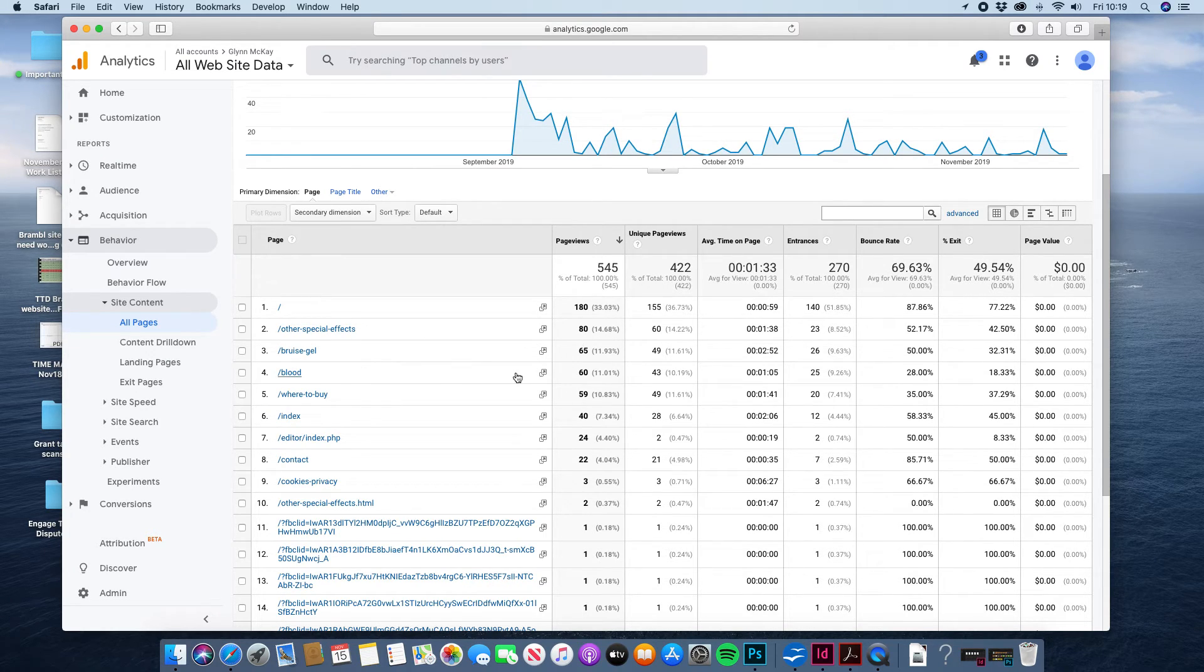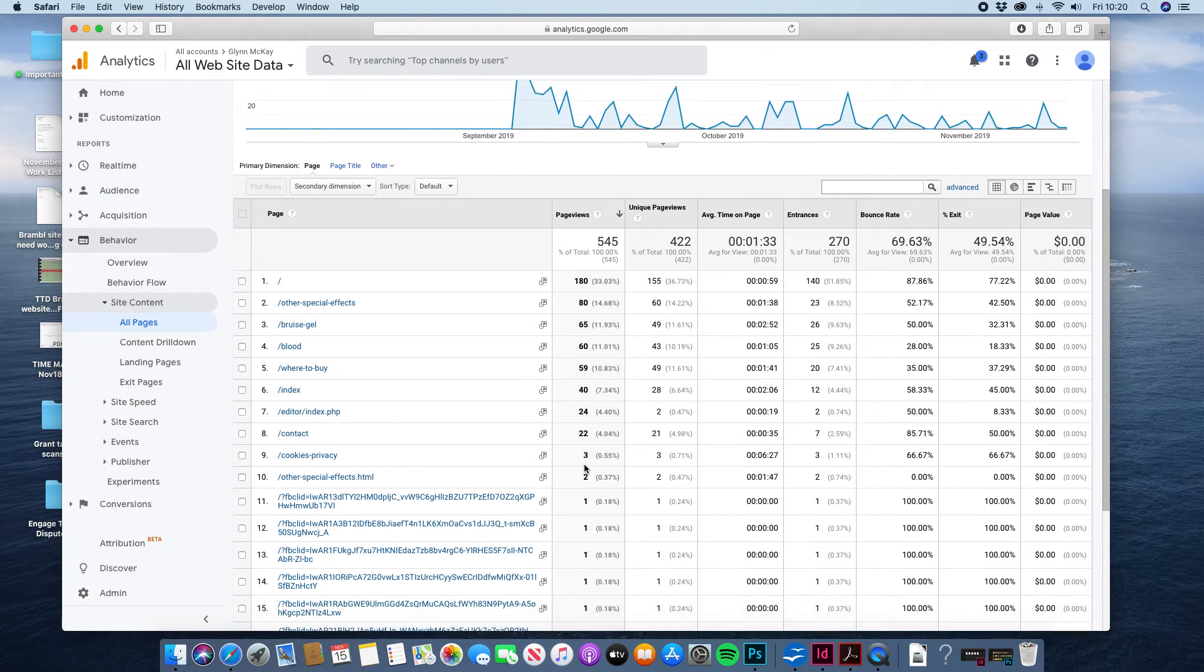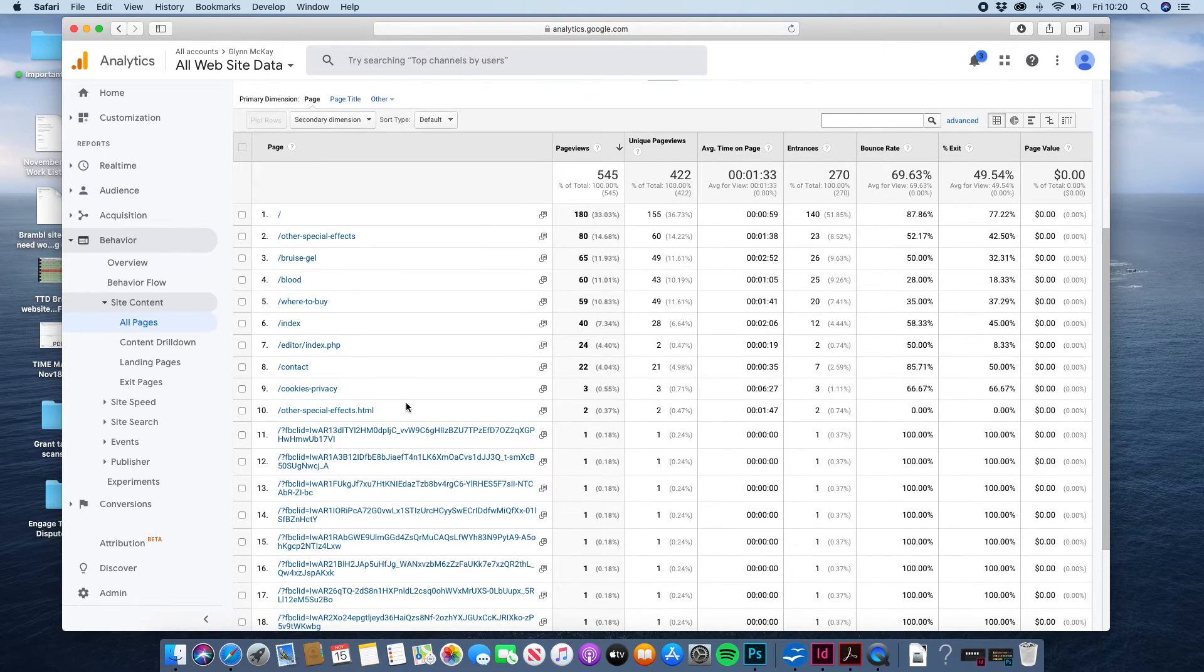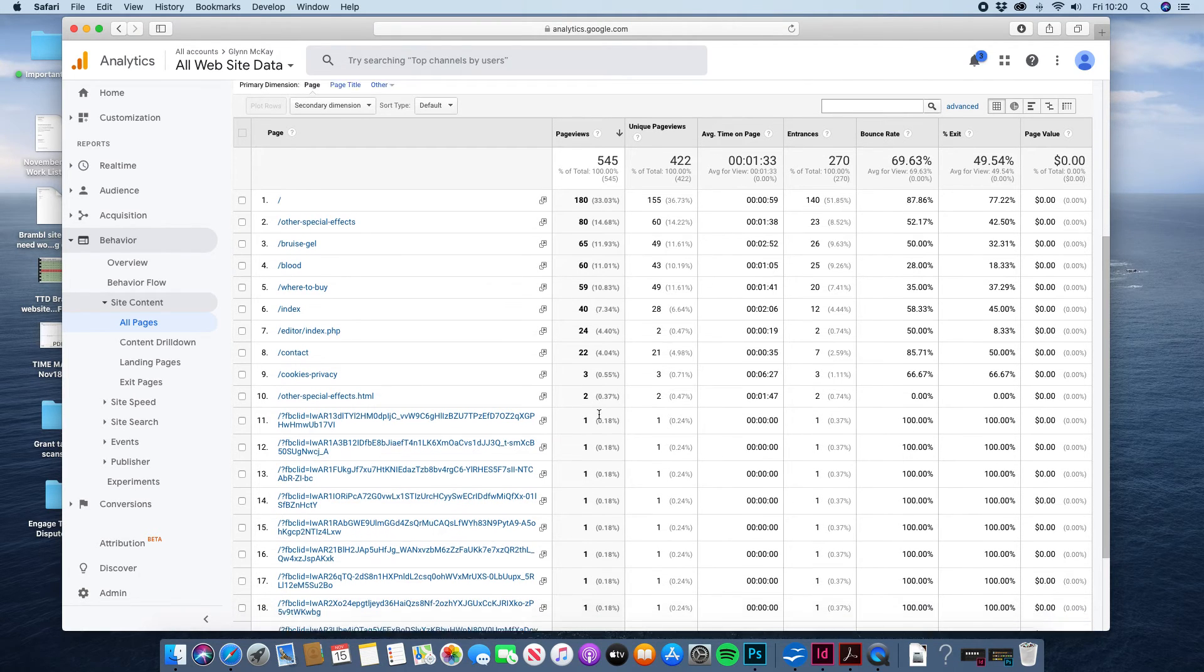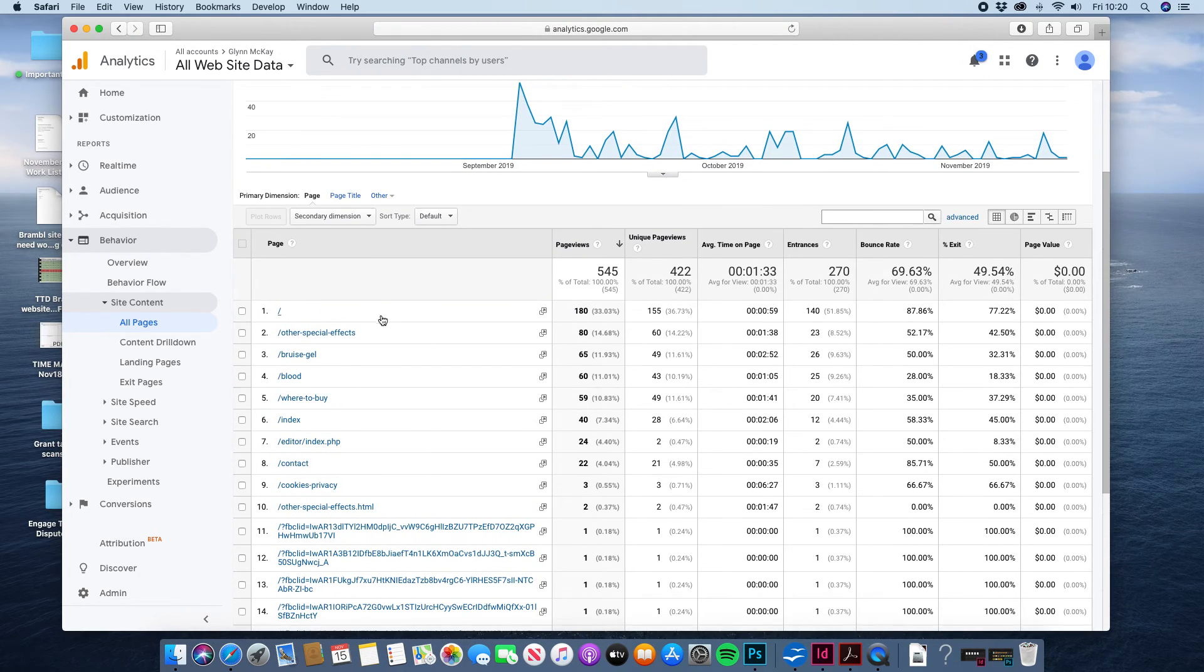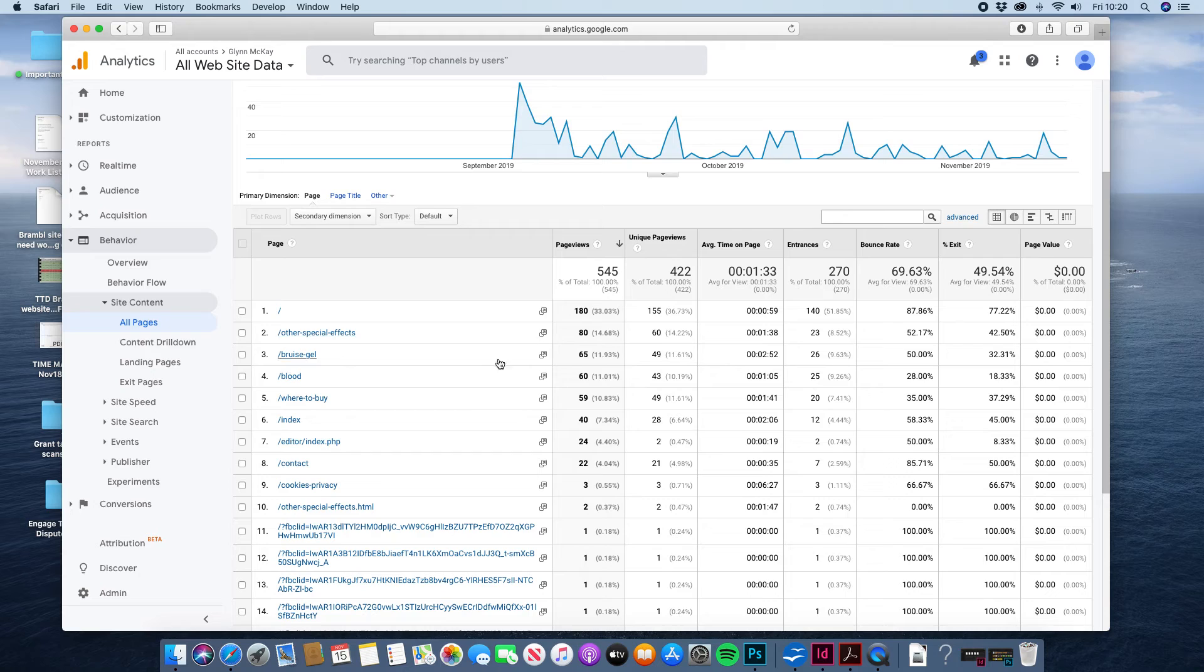Bruise gels, blood, where to buy, back to the home page, the contact page. These are just random images so you can ignore those. Other special effects. So yeah basically it's telling you that at the moment your home page is most popular and your other special effects page is the second most popular and then your bruise gels.